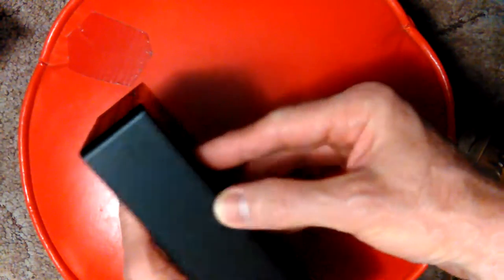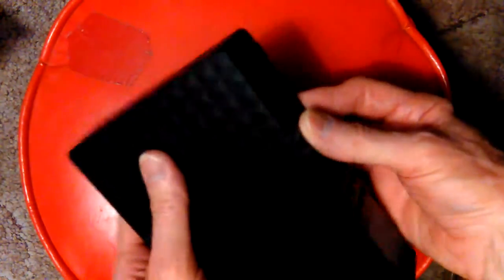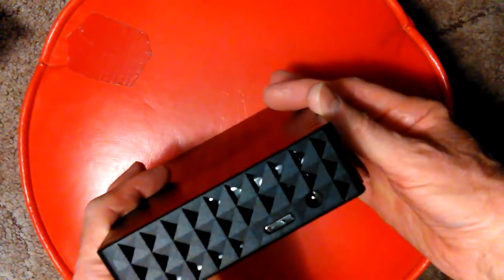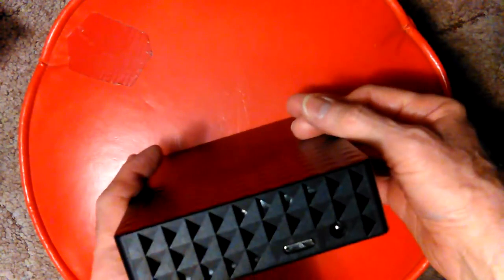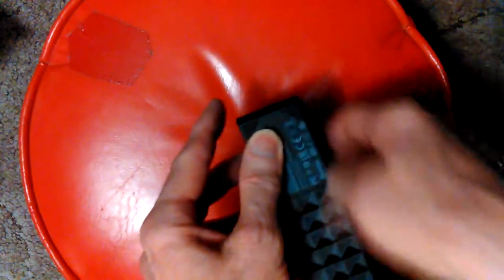A lot of people said they took theirs out of the case and stuck them in a computer. They said what they really are when you get them open is they're the same thing as a laptop hard drive. They'll plug right into a SATA cable.